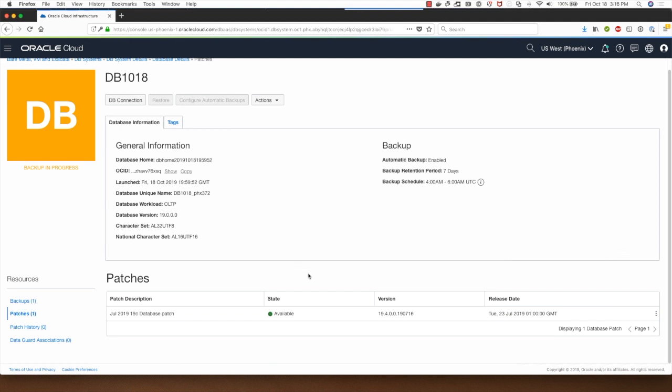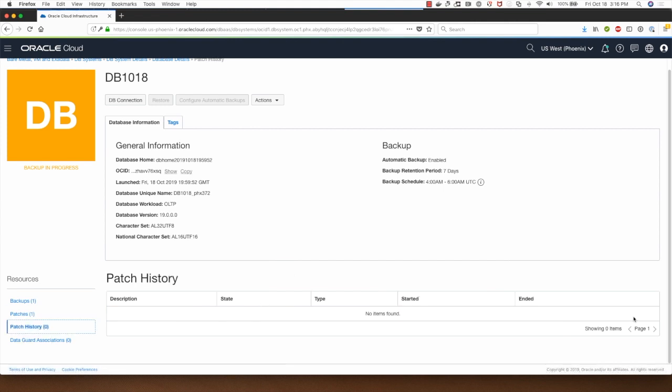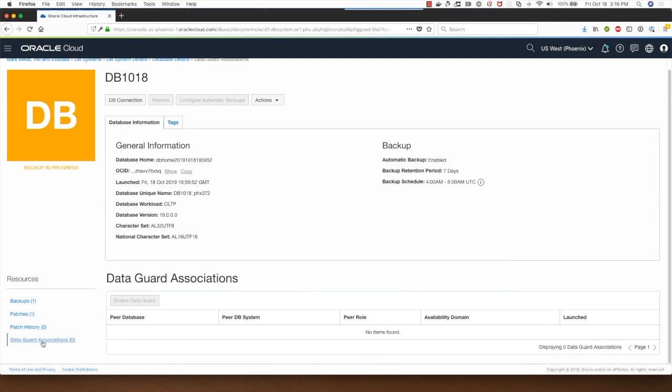I won't do that now because the database is backing up. I won't be able to show you this. Clicking on patch history will show you the list of patches that have been applied. If I click on data guard associations I will be able to see a peer database in the case of data guard setup is enabled for this database.